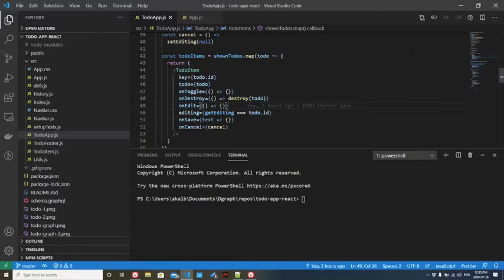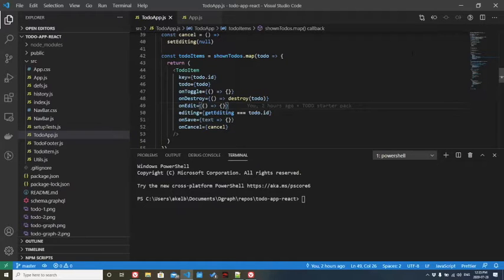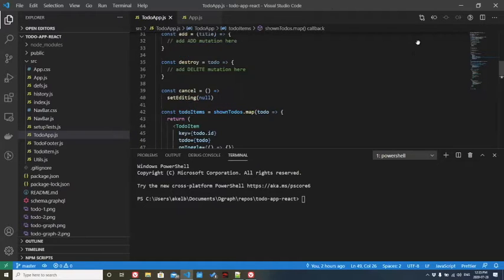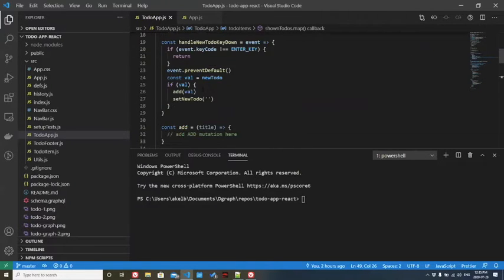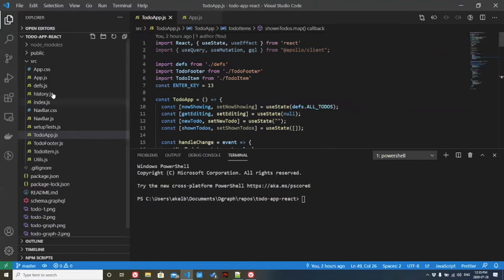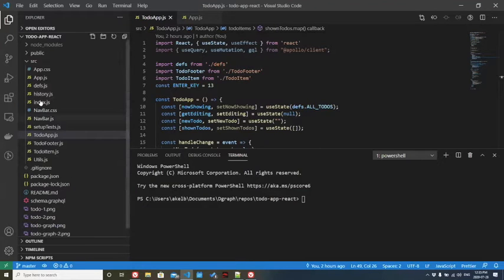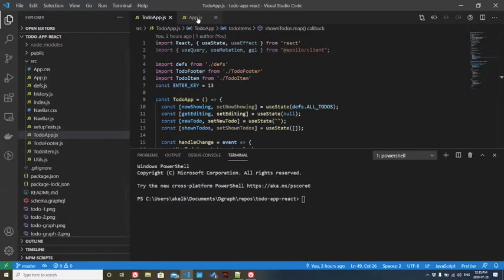You'll need to go in and run npm install, and then you should be ready to follow along. Once you download the repo, you'll need to open up two files. You'll need to open up app.js and to-do app.js.